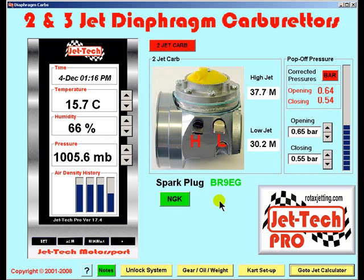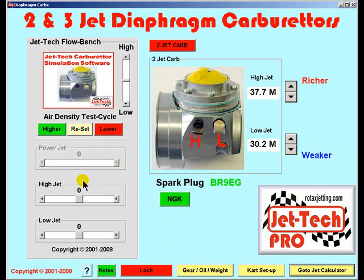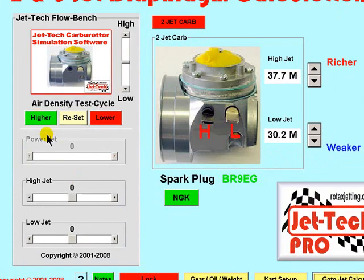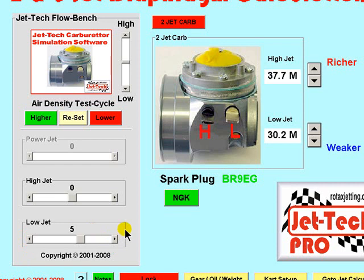In extreme circumstances you may find that the software prediction of say the low jet is not weak enough or too rich. This is corrected by the use of JetTech FlowBench. If the rate of change of the low jet is believed to be not quick enough, you simply adjust JetTech FlowBench to a positive value. Each step will make the low jet change more quickly with a change in air density and therefore the optimum setting for your carburetor will be locked into the software.